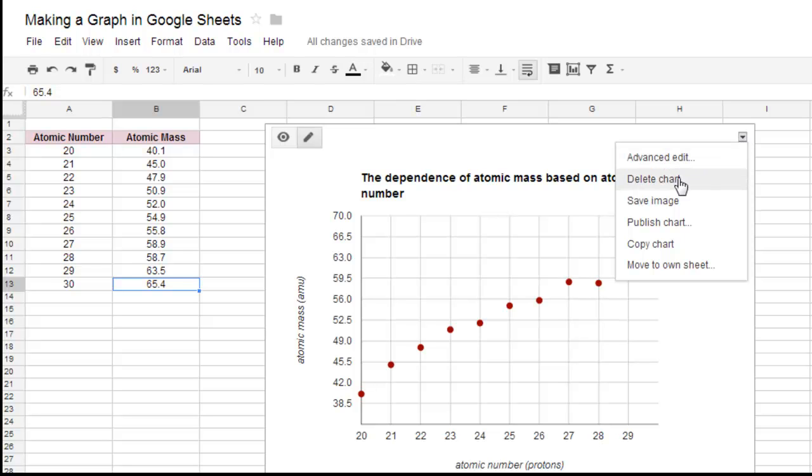So this little down arrow is what I clicked, and you want to click Advanced Edit. Of course, you can delete it, start it all over, copy the chart, move it around, but we want Advanced Edit.